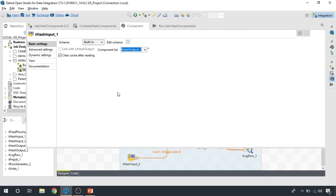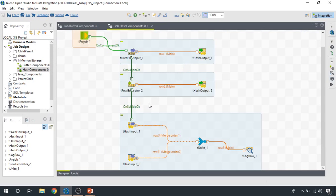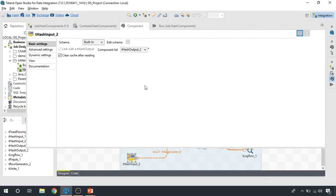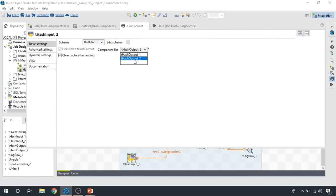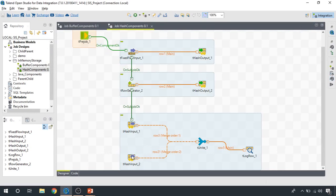In this one we'd like to read hash output one and clear cache after reading, so we don't put extra weight on the memory — we clear it as soon as we read it. Then we have the second hash input component where we're also going to clear the cache as soon as we read, and in this case we're going to read the data from the second hash map. When we read it, we're going to merge it.